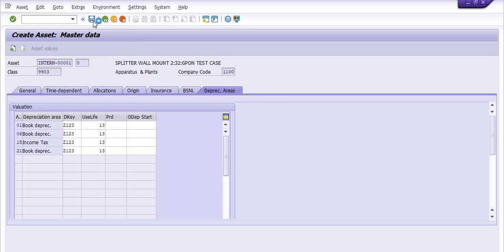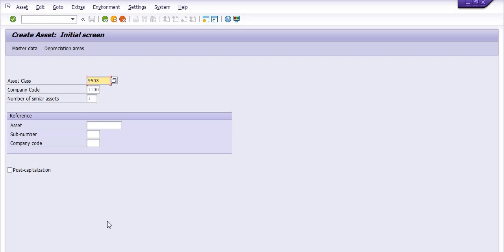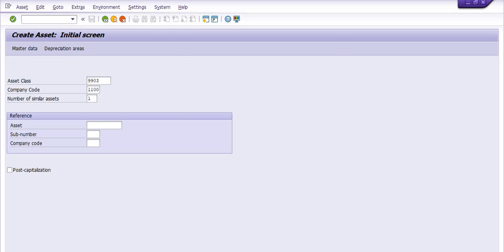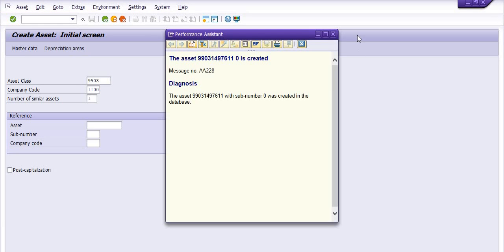And here I am just going to post. Asset value is created here. This asset number is created and you can note down like this.